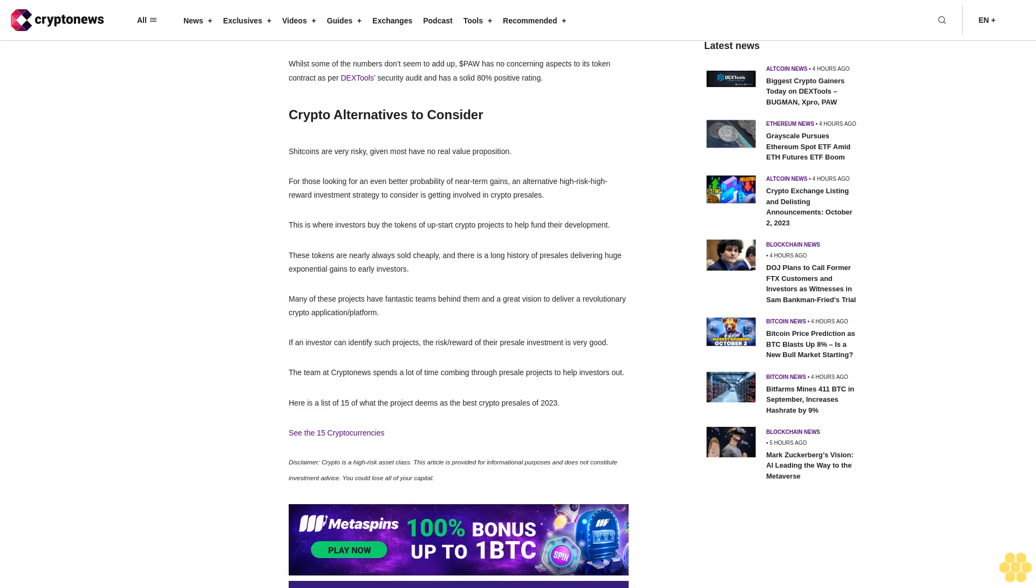Crypto alternatives to consider: Shitcoins are very risky given most have no real value proposition. For those looking for an even better probability of near-term gains, an alternative high-risk, higher reward investment strategy to consider is getting involved in crypto presales. This is where investors buy the tokens of upstart crypto projects to help fund their development. These tokens are nearly always sold cheaply, and there is a long history of presales delivering huge exponential gains to early investors.